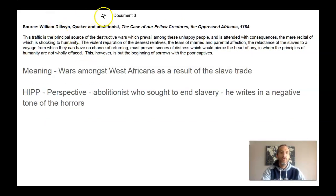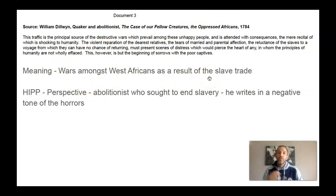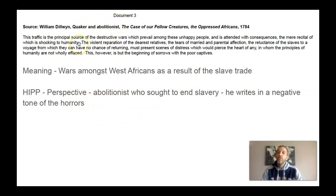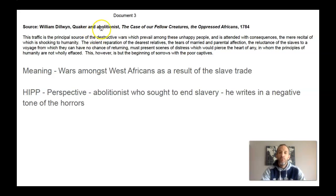Document three is from a Quaker abolitionist. A Quaker is a group of Christians who are very nonviolent — also known as pacifists, meaning they don't believe in war or violence. The idea in this document is there are wars amongst West Africans as a result of the slave trade. He's talking about how this slave trade is bringing decimation and issues in West Africa. For the HIP, I would do perspective of the author: he is an abolitionist — these are people who promoted the end of slavery. So he's going to write in a very negative tone about the horrors of slavery. Doesn't mean he's lying or exaggerating; it's just his perspective.